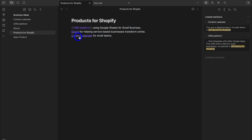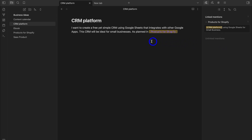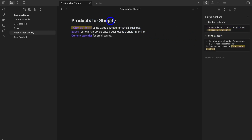If I click on Content Calendar, that takes me to that note which also links back to Products for Shopify. Same with CRM Platform — clicking it takes me to that note where I also mention Products for Shopify, which is a linked mention. I can click that mention to go to the note and then click the backlink to return to Products for Shopify, which highlights the linked mention.